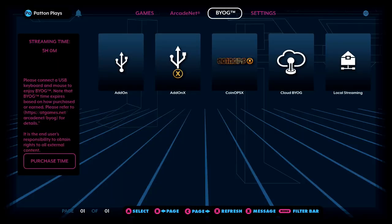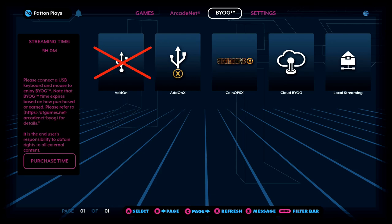To access these games you want to go to the BYOG section. You'll see a few options here: add-on, add-on X, and coin-ops X. Ignore the add-on option. It is outdated. It was replaced by add-on X. There's no reason for you to use this first option.